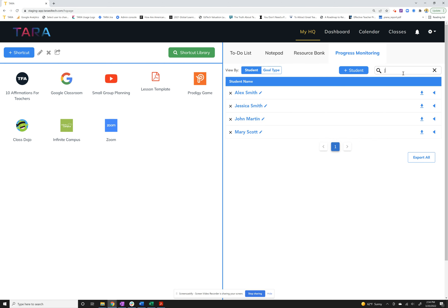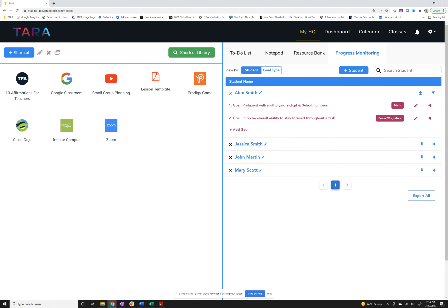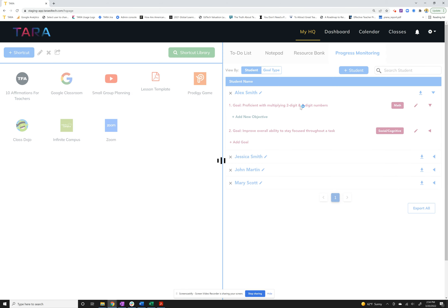You can also always search for the students. So if I just want Jessica, because I know a lot of people have a good amount of students, she'll pop right up. And the last thing I'll show you, I'll use Alex as an example because I've got a couple of goals.